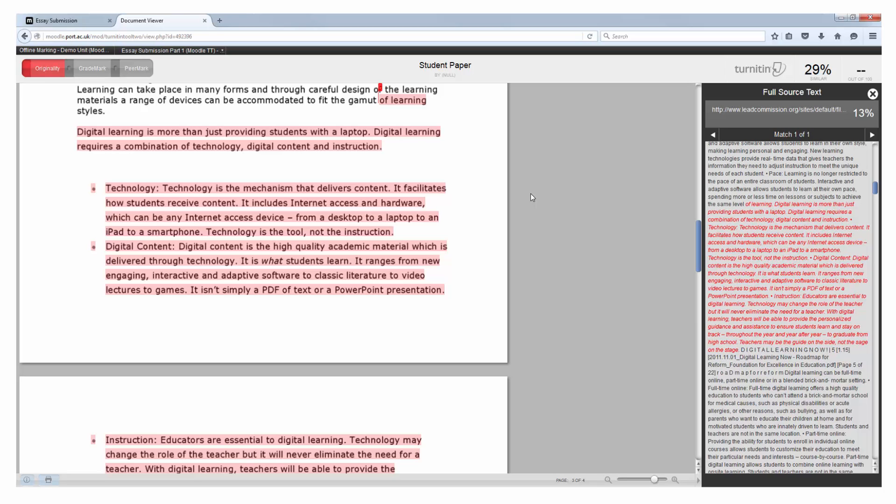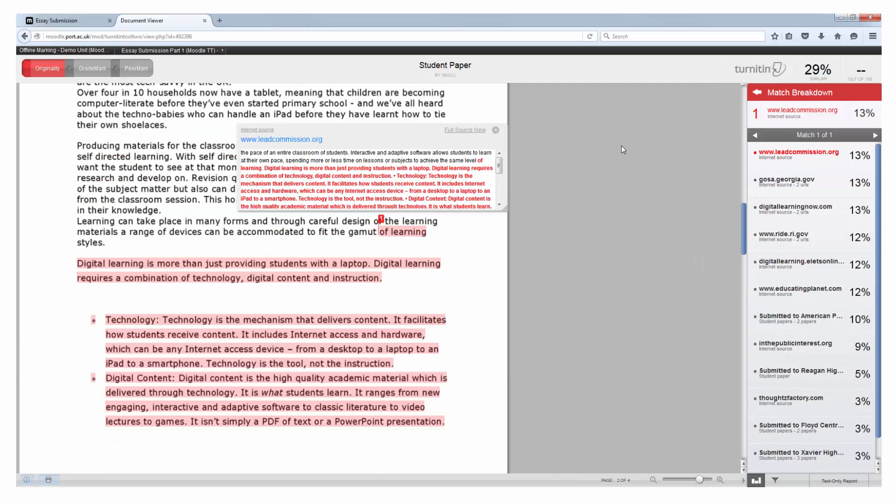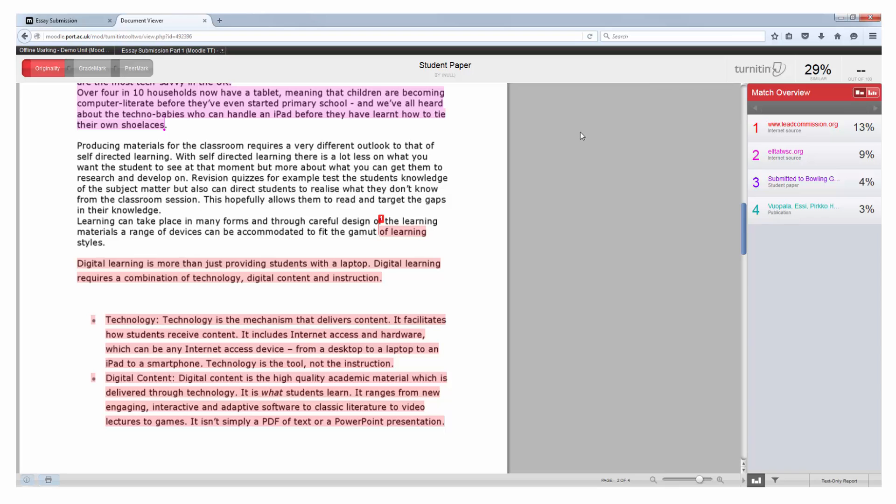By removing the two larger text sections that have been copied the percentage would now be much lower and a much more acceptable score. A point of note however is that it would not be acceptable to put a large chunk of text in quotation marks and then just give it a reference. This is taking the work of others and not putting in much of your own work and this could result in you being given a much lower mark by the member of staff who is marking your work.